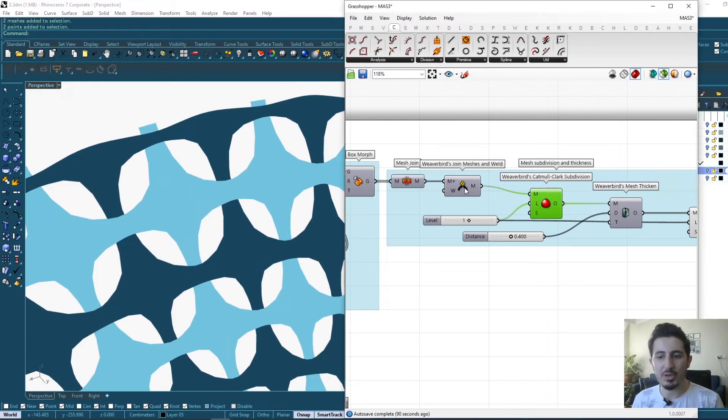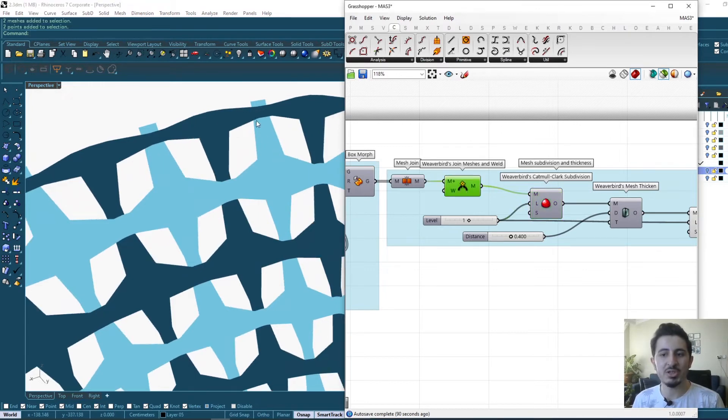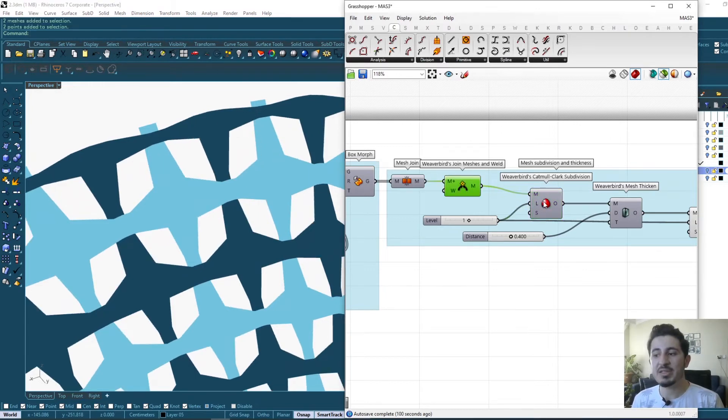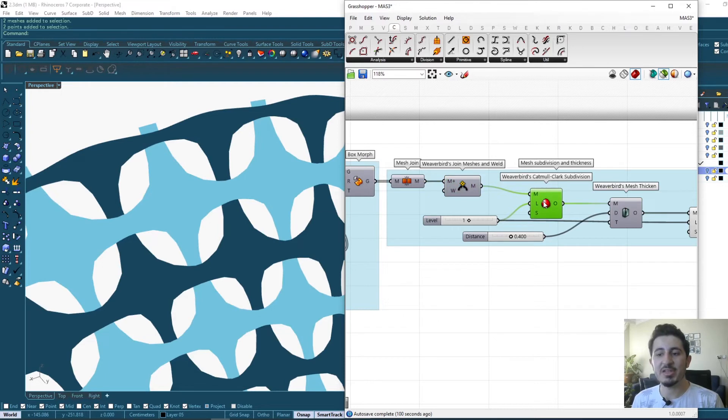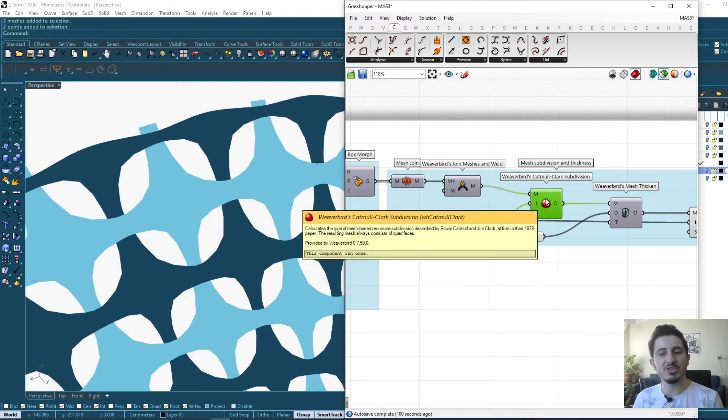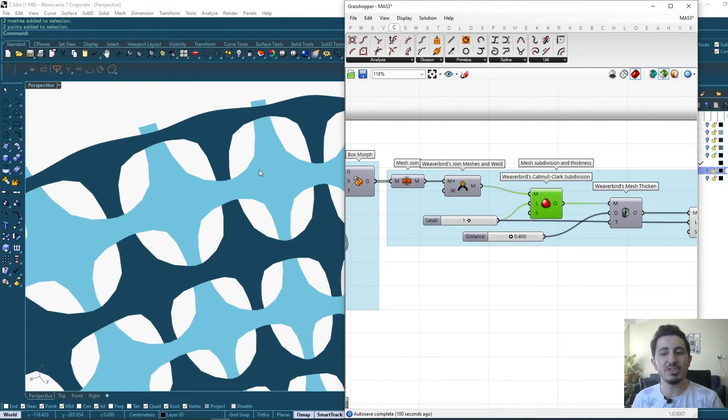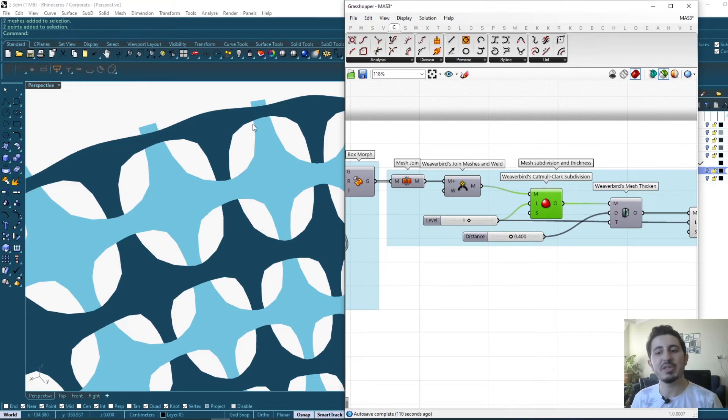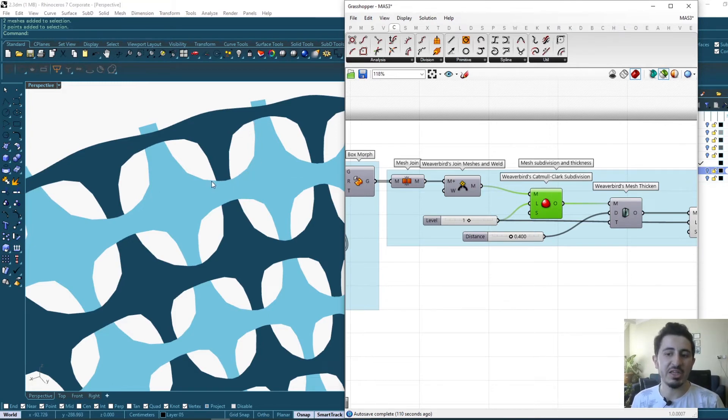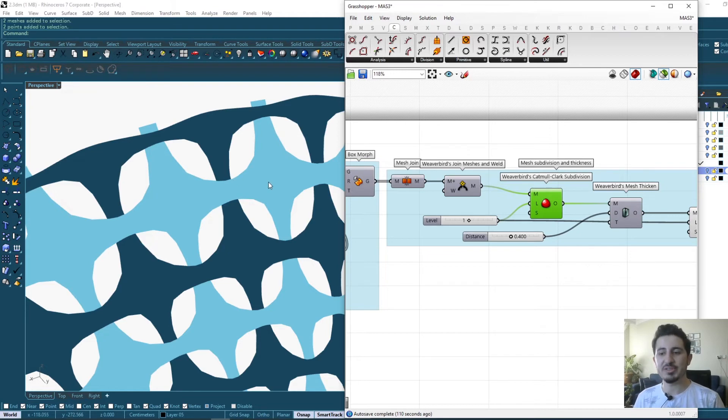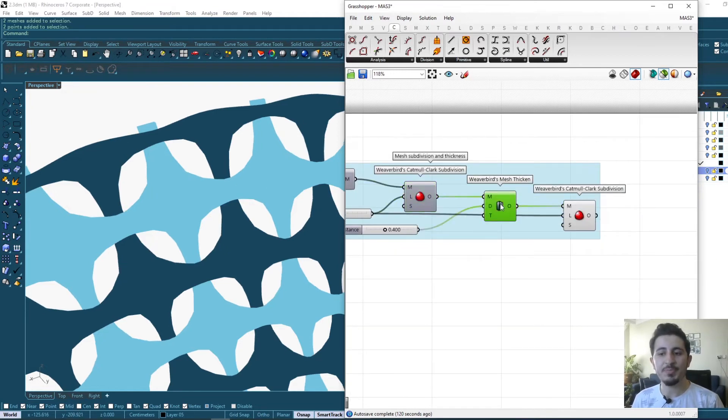Then using Weaverbird Catmull-Clark smoothing component, I am applying some smoothing to these edges. So my edges were a bit sharp, but this smoothing, the Catmull-Clark subdivision, is creating subdivisions to smooth this mesh, especially at the joint of these meshes.